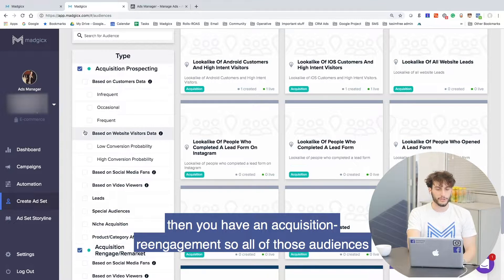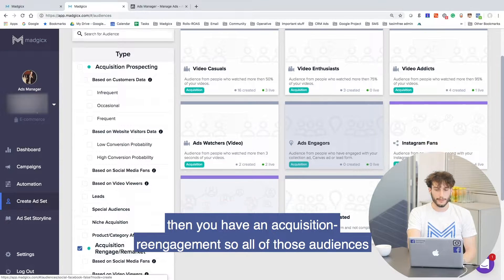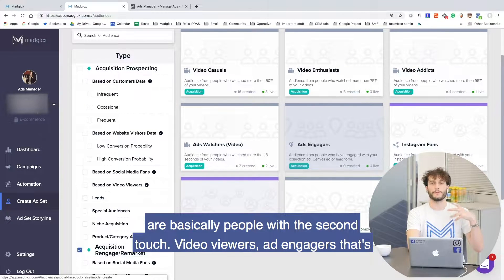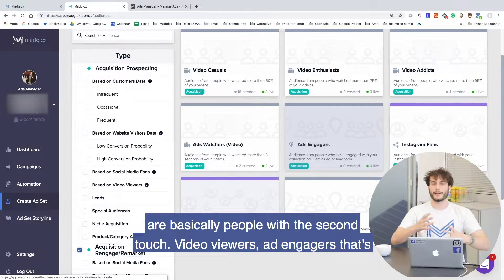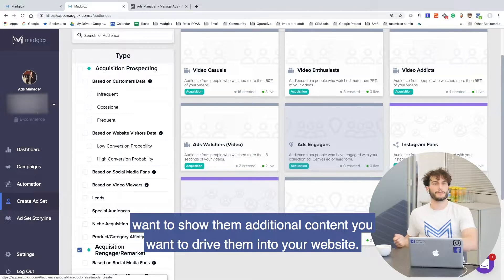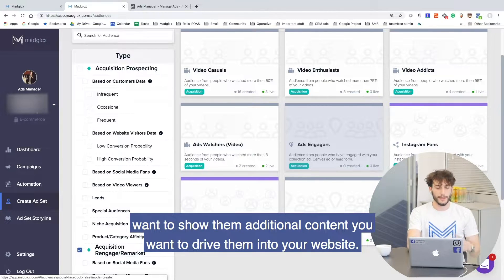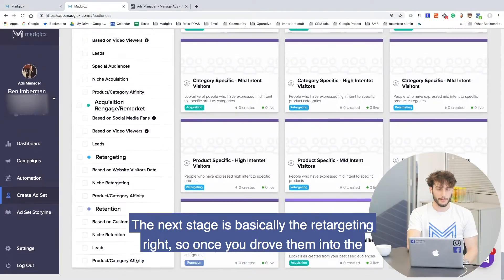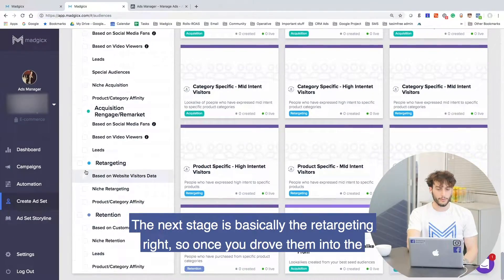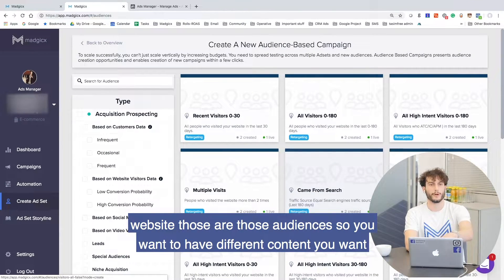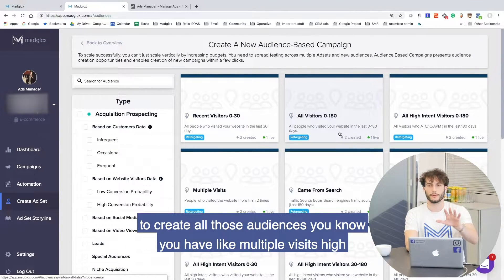Then you have acquisition re-engagement. All of those audiences are basically people with a second touch — video viewers, ad engagers. That's the next stage. They already saw you one time and now you want to show them additional content and drive them into your website. The next stage is basically retargeting. Once you drove them into the website, those are those audiences, and you want to have different content and create all those audiences.